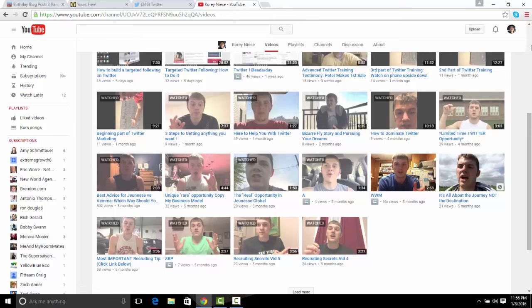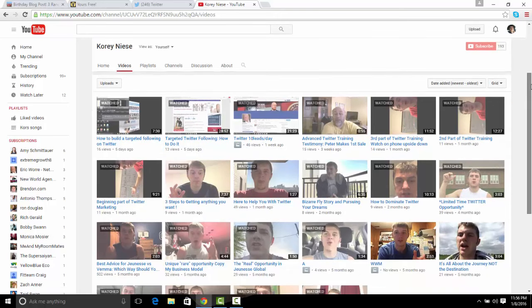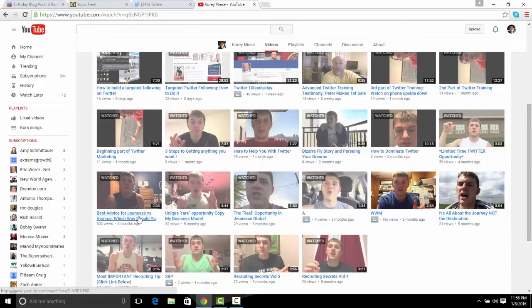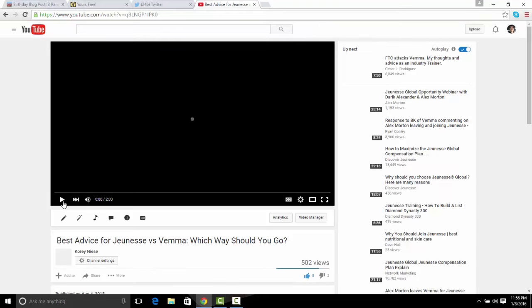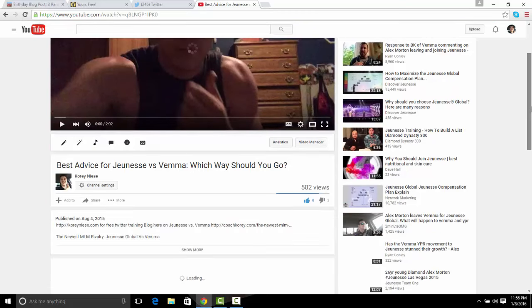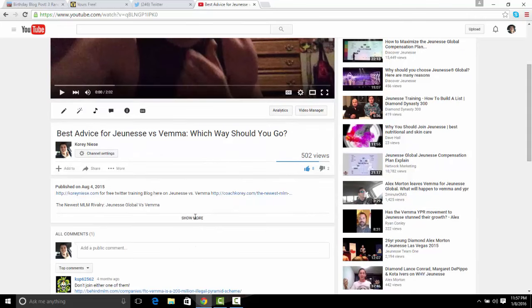Here's another quick example before I end this video — this is my YouTube channel. You can see I have a banner call to action that can lead people to go to Accordance.com or click through to my blog where they can opt in as a lead. Here's a video I ranked online — my Jeunesse Vima YouTube video — and you can see it has 502 views, which isn't too bad.